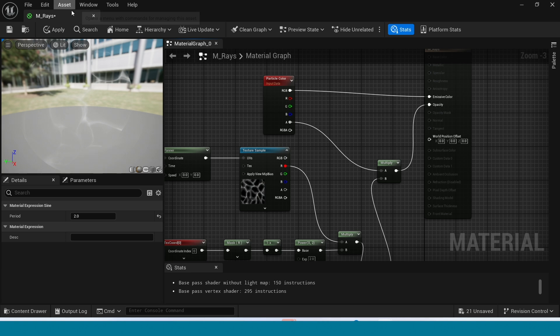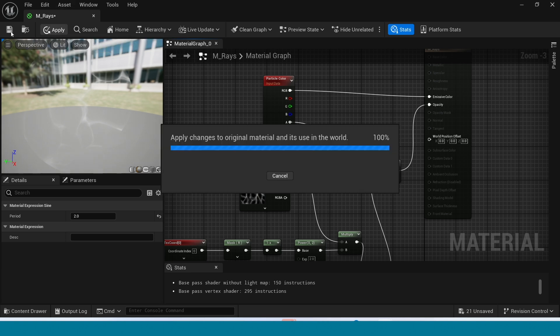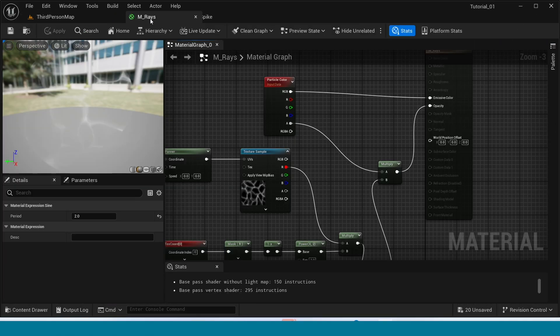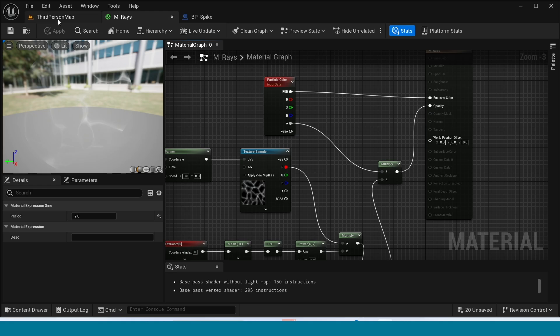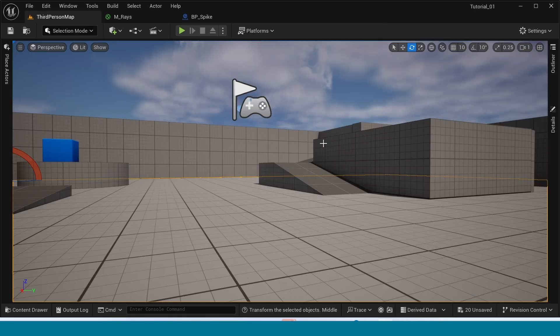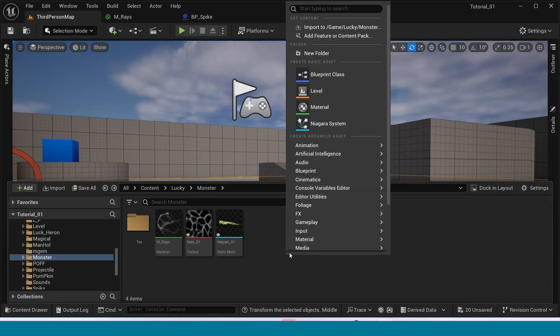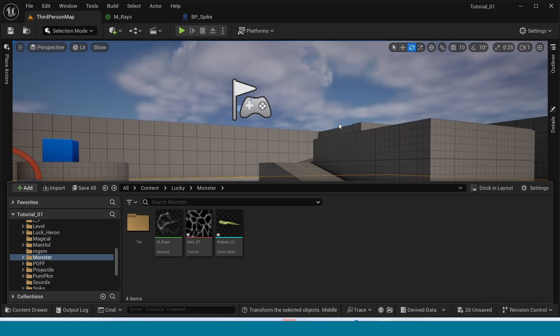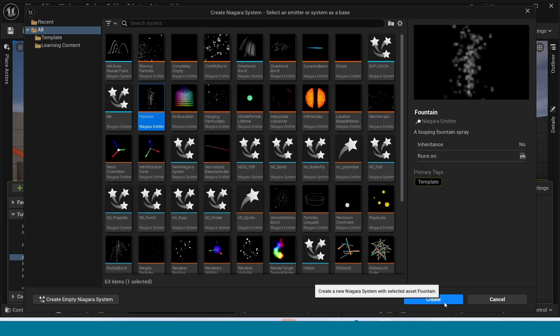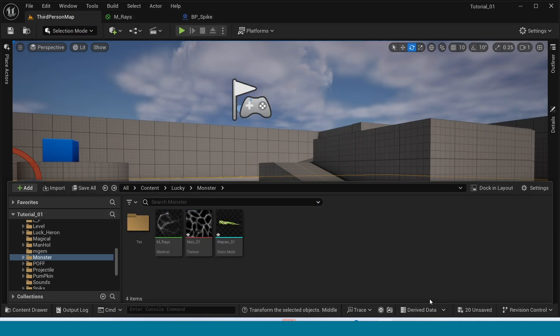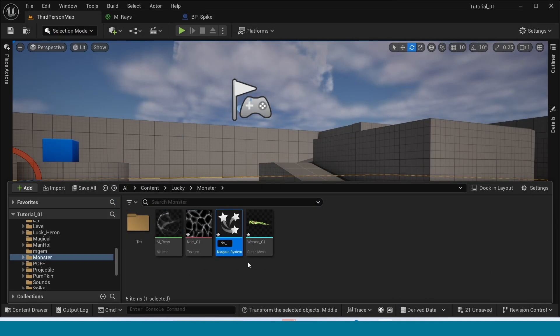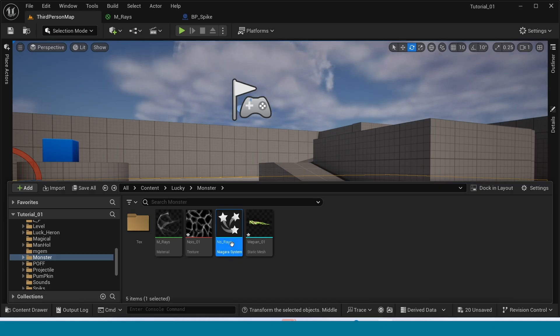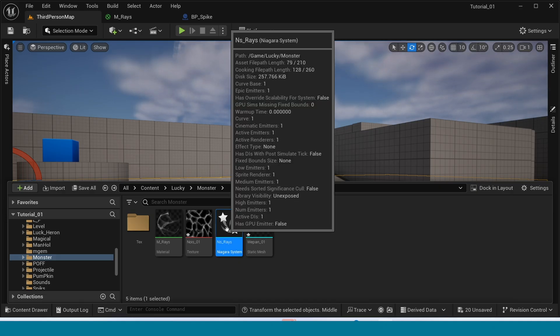And then apply. And open Content Browser. And here right click, create a Niagara fountain. Name it NS_Race. And open it.